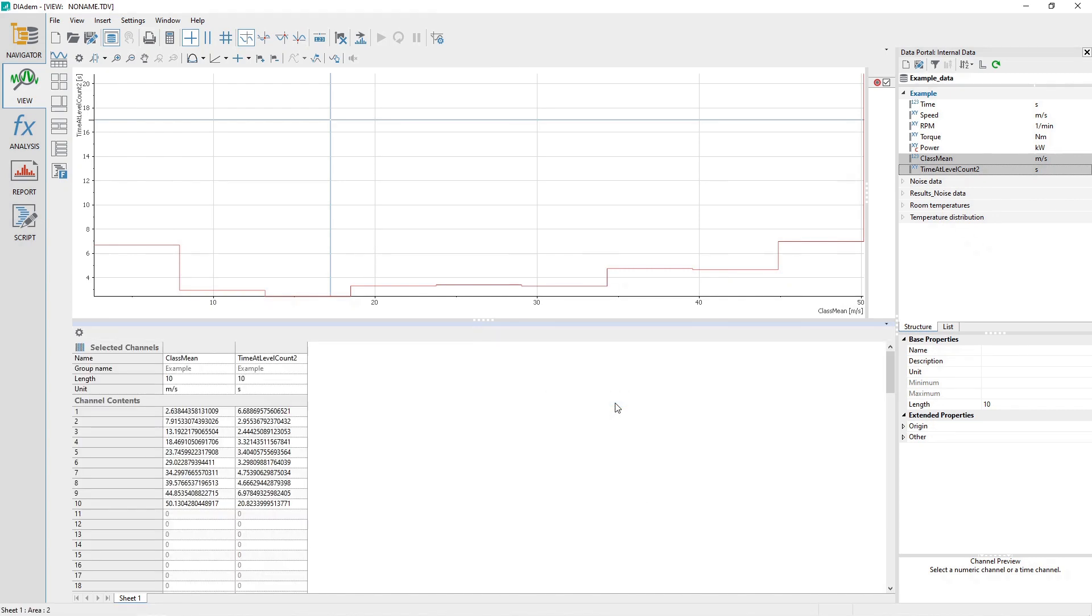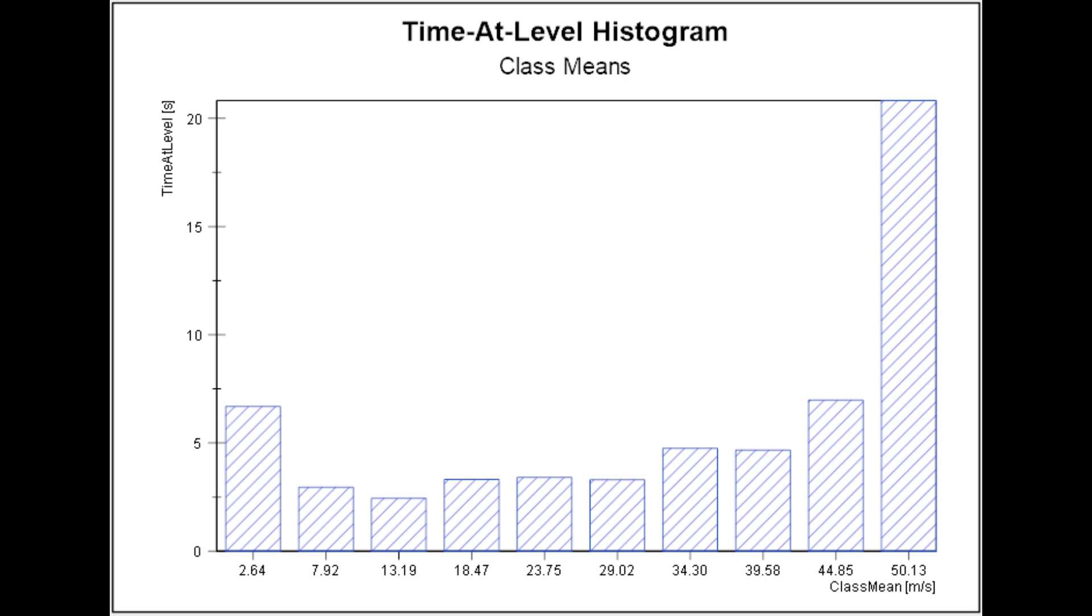A much more useful visual of the Time at Level histogram results can be generated where the x-axis displays either the class mean values or the range for each class.